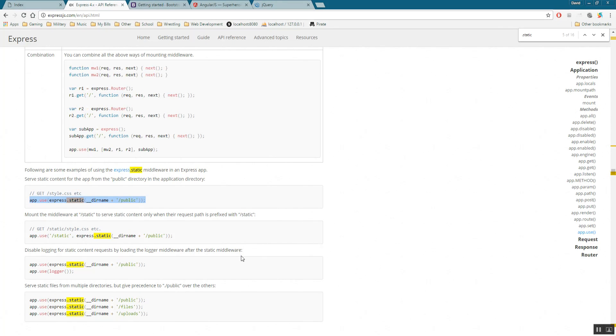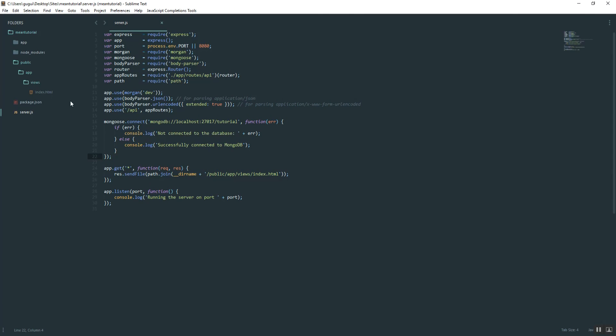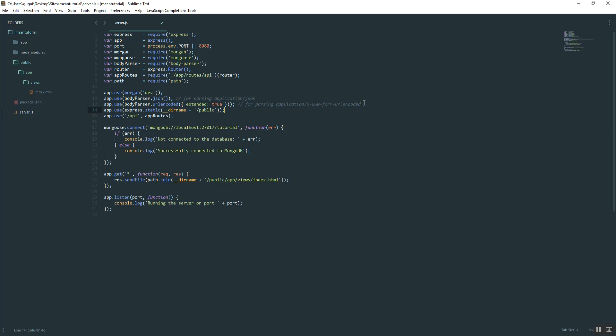This is how we let the frontend access all of these files that we have here. We can do that right before the routes if we want to. It doesn't really matter. Well, it normally matters when we're using middleware, but for this one it's going to be fine to put it here.